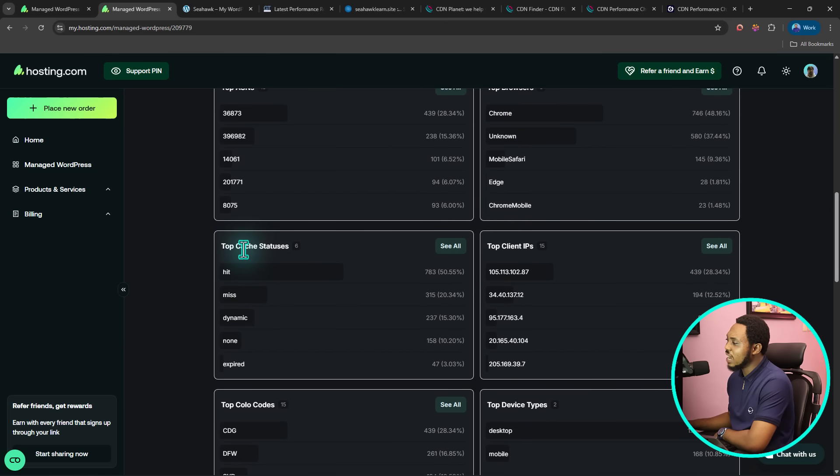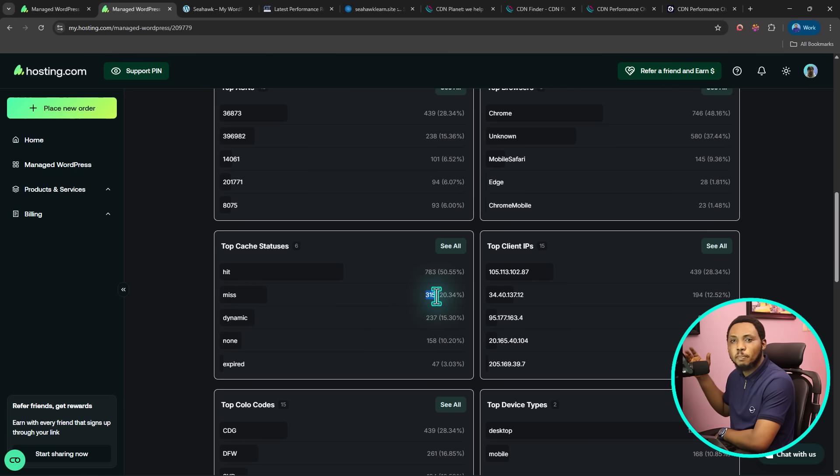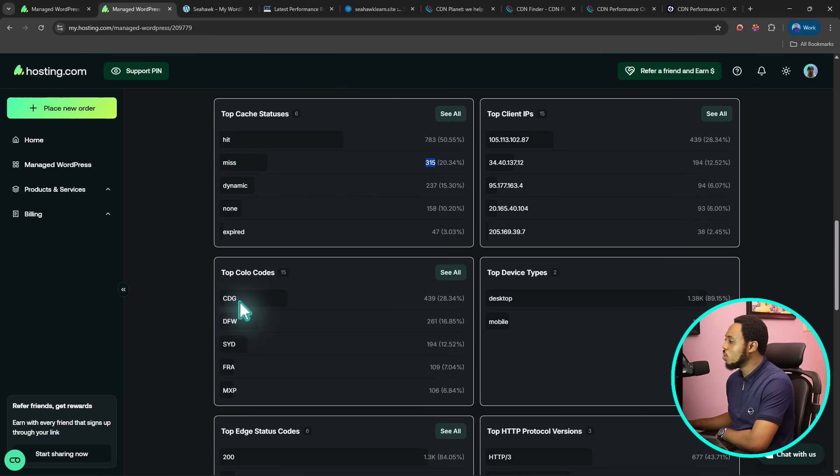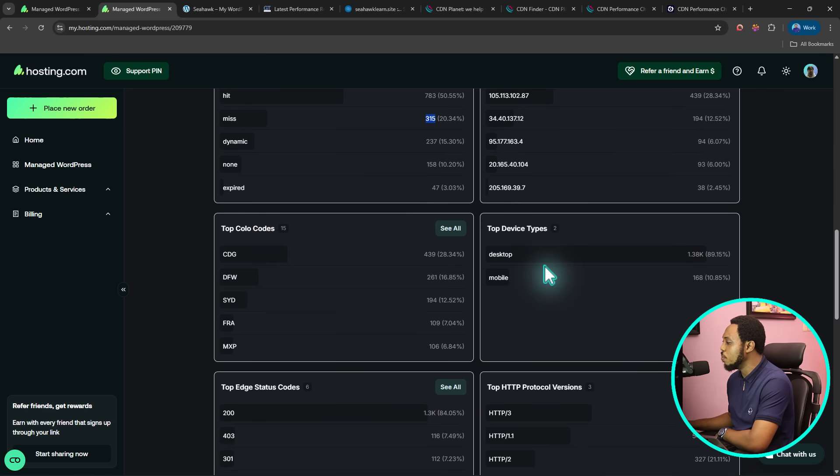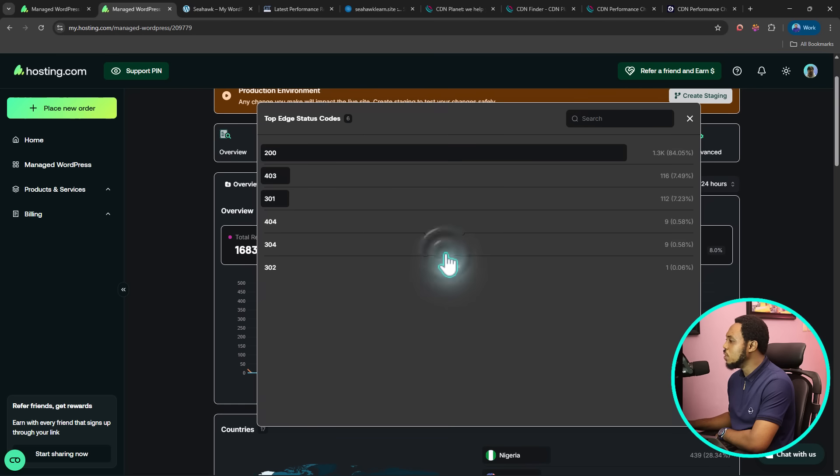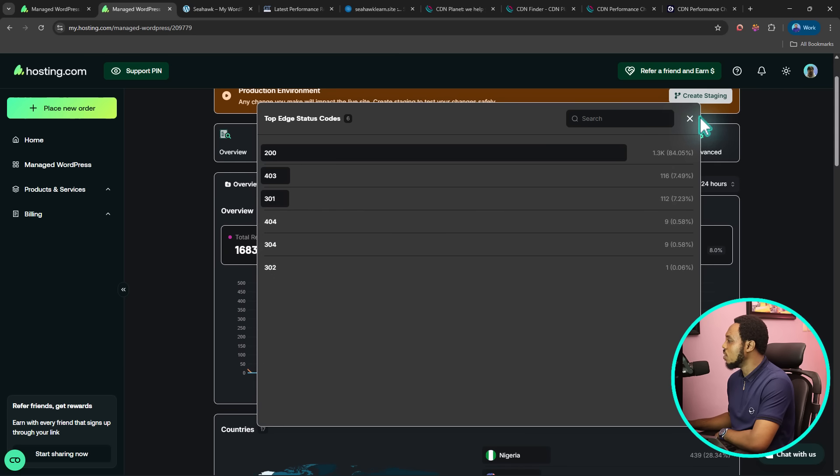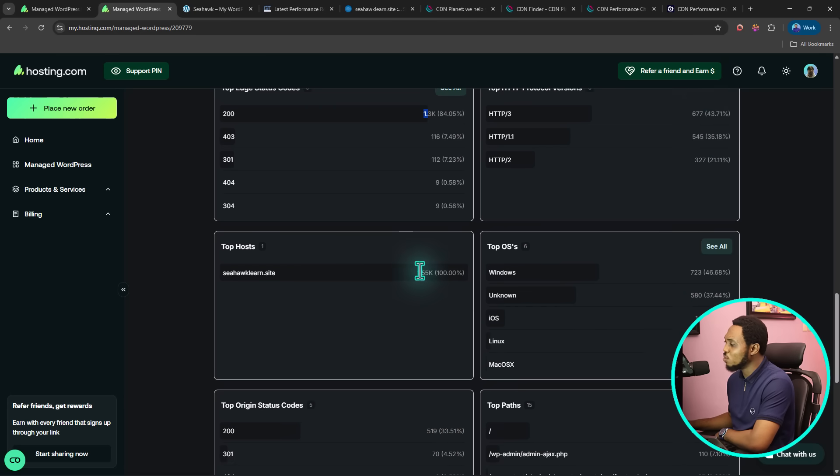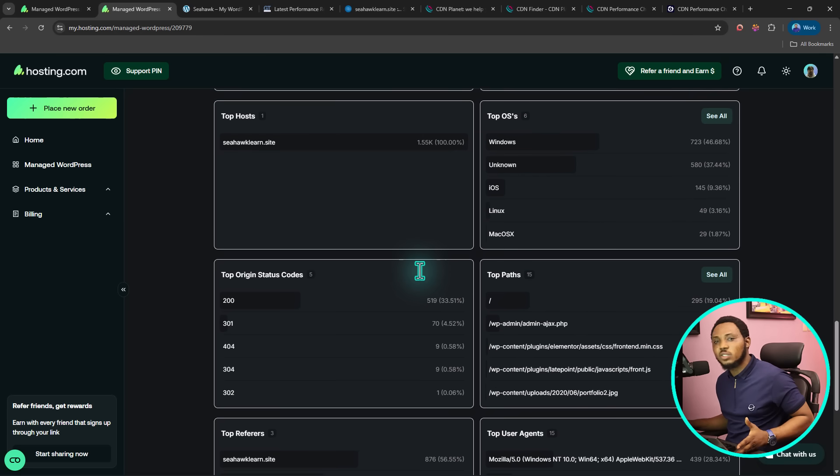I'm able to see other things like top client IPs. I can see their cache status. From my hits, you can see that I have 785 hits. For misses, I have 315. This is even more detailed than whatever other third-party tool is giving me. I can see top status codes. I can see top devices. How many people are checking via desktop or mobile? I can see the protocol, the edge status code. For 200, I can see I have 1.3k. I can click to see all here to see more details on my status. You can see 200, 403, 301 redirect. For 404, I've got nine of them, 304, 302. I can see all of them from here, which is super amazing.